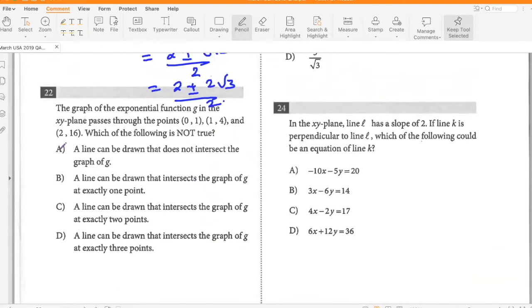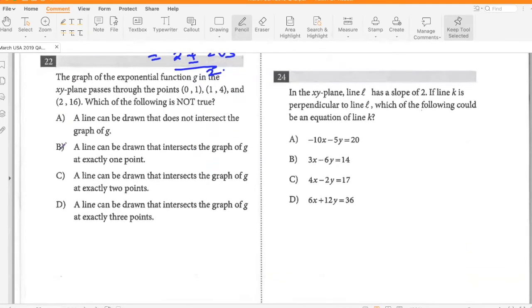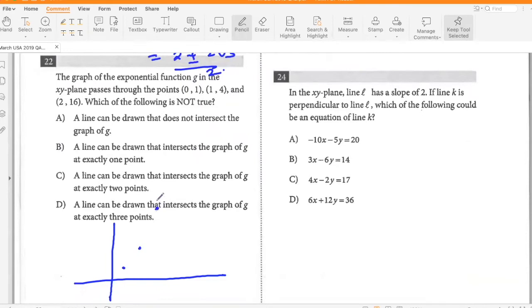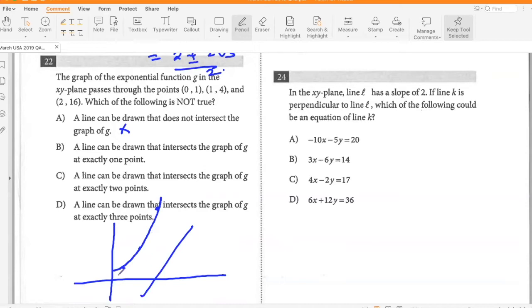The graph of the exponential function in the XY plane passes through the points (0, 1), (1, 4), and (2, 16). Which of the following is not true? A line can be drawn that does not intersect the graph — true. A line can be drawn that intersects the graph at exactly one point — true, like a tangent. A line can be drawn that intersects the graph at two points — true. A line can be drawn that intersects the graph at three points — no, that's not possible for an exponential function.